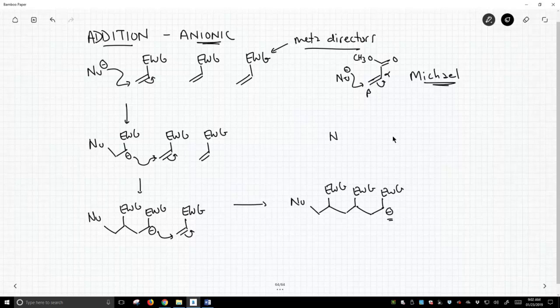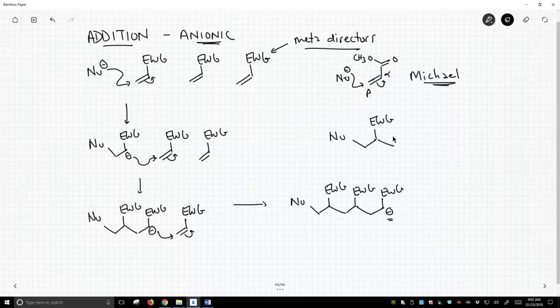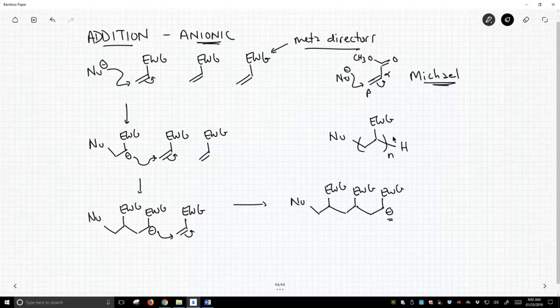The final product is going to look like this, kind of a shorthand notation. We will build this chain and we'll have n monomers in this chain. And then somehow this is going to end. It's going to end up getting protonated. So here is our polymer, our final polymer.